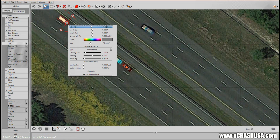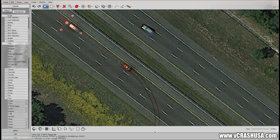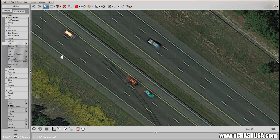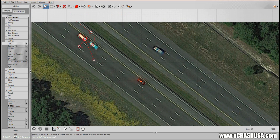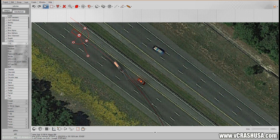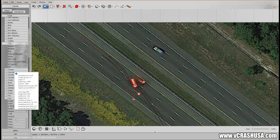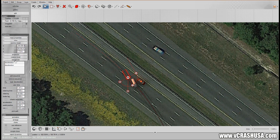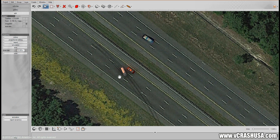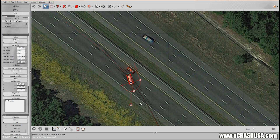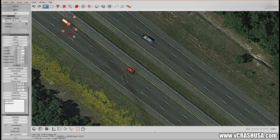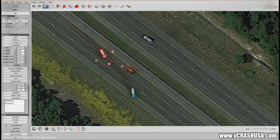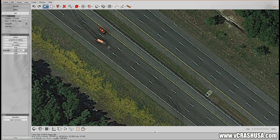First, let's increase the initial speed to highway speed and move the van back. He changes lanes, starts to lose control, steers back the other direction, and gets sideways.